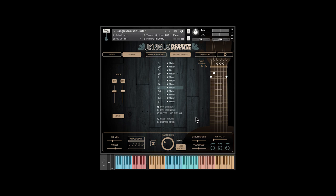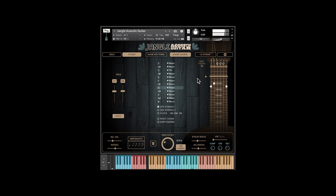You can easily transpose by using the capo feature. You can arpeggiate the chords.